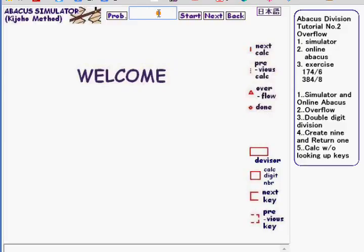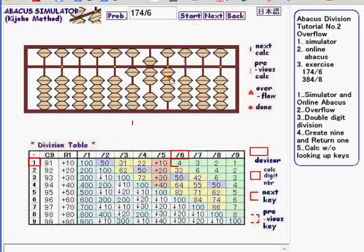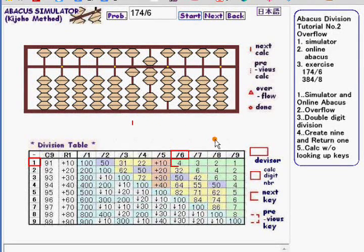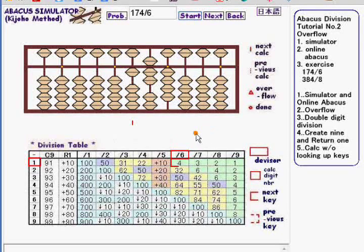First exercise is 174 divided by 6. Click start. This simulator automatically shows the location of overflow values in addition to items which was discussed at the previous tutorial.